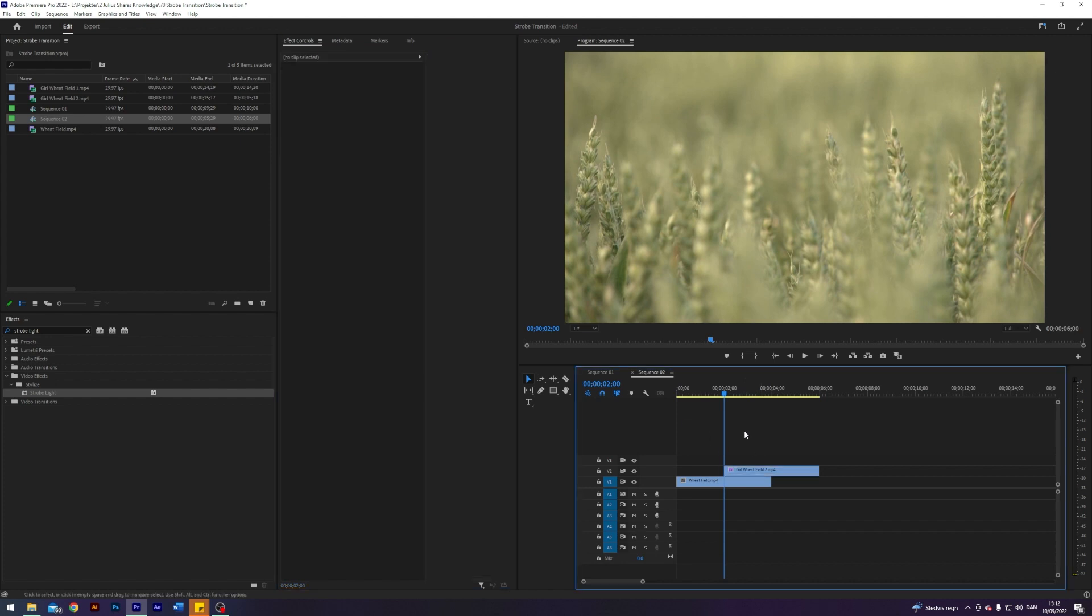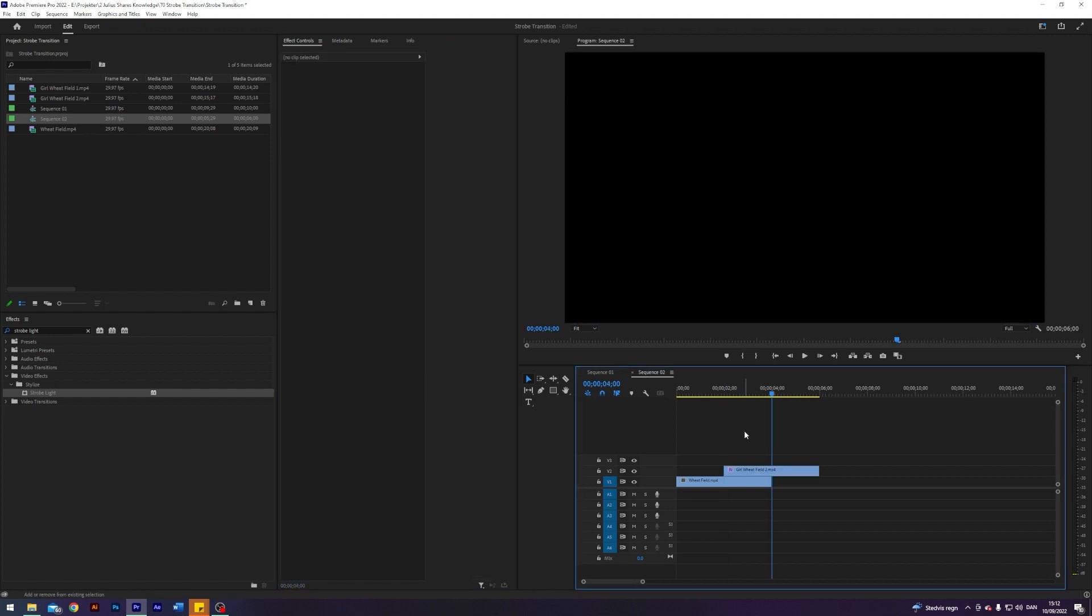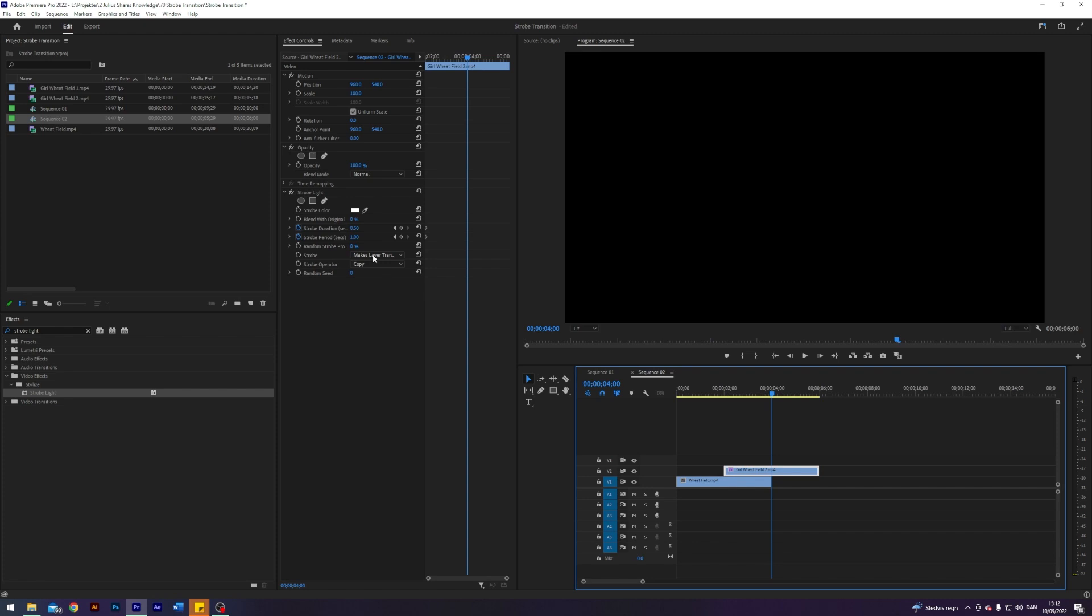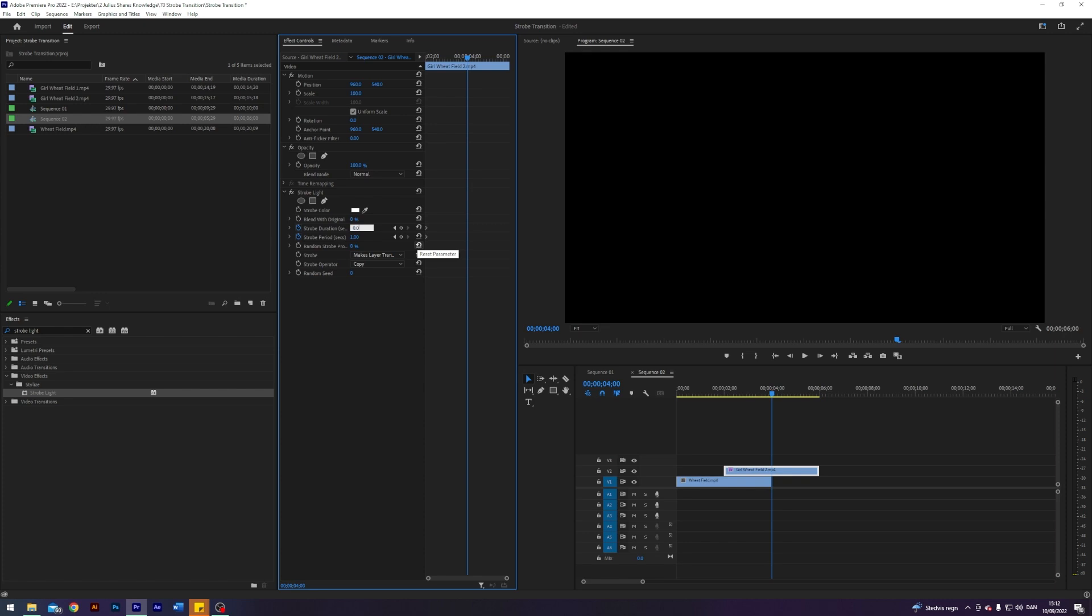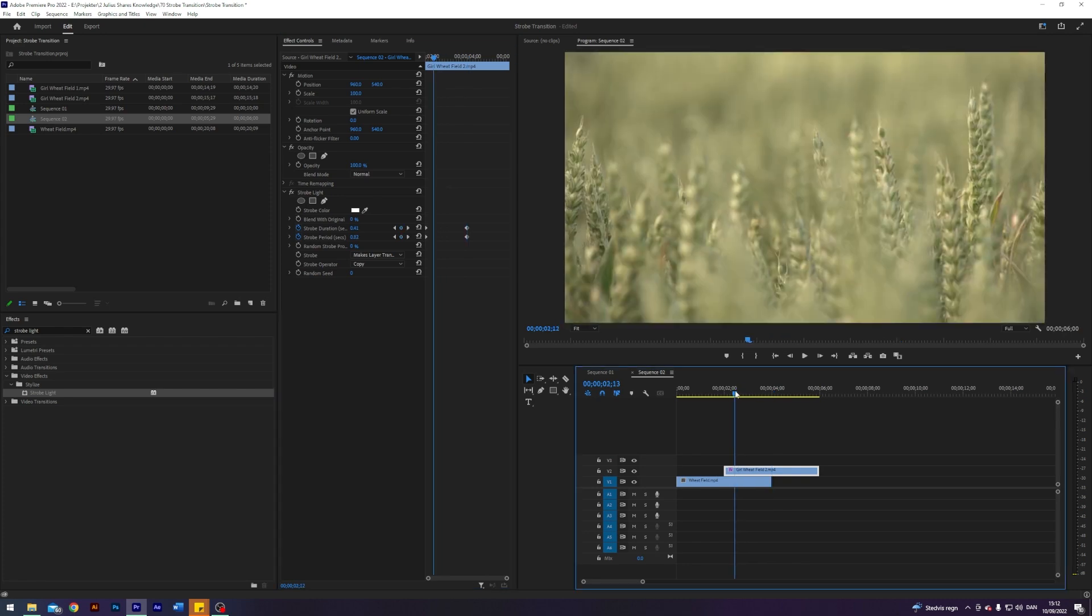Next up I'm going to go to where the clip ends or where the transition should end. Now we'll change the strobe duration down to something like 10% of its initial speed, so 0.05. Now we'll do the same with the strobe period. So it goes from 0.5 to 0.05 in the duration and 1 to 0.1 as you can see.